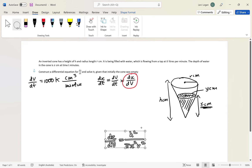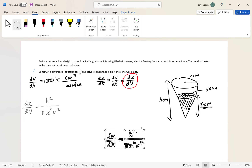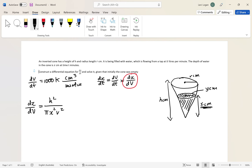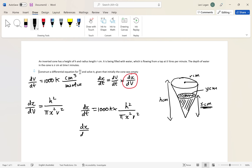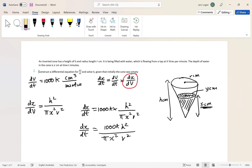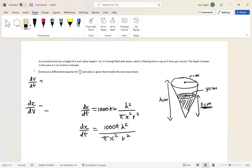Now we have everything we need. dx/dt equals dV/dt times dx/dV, which is 1000k multiplied by h squared over pi x squared r squared. Simplifying, that gives us our differential equation. We've constructed the differential equation for dx/dt — that's the first part of the question done.